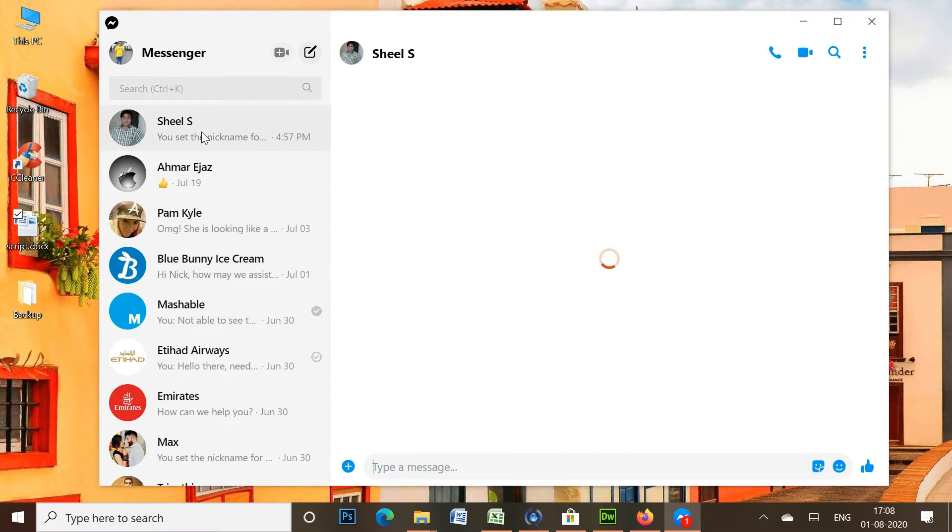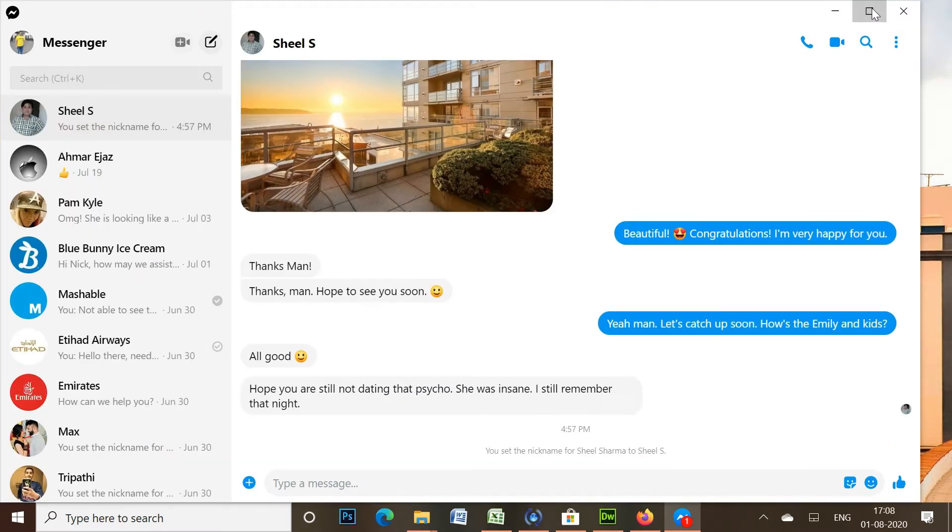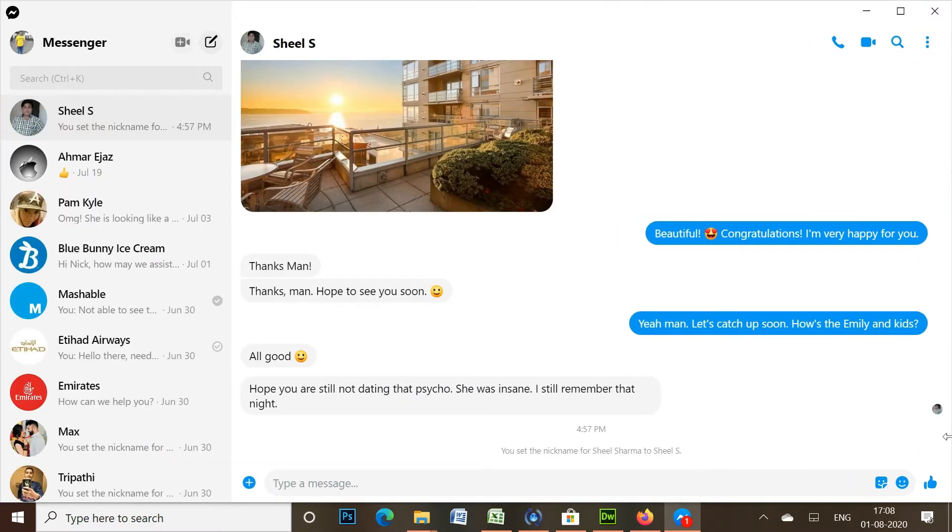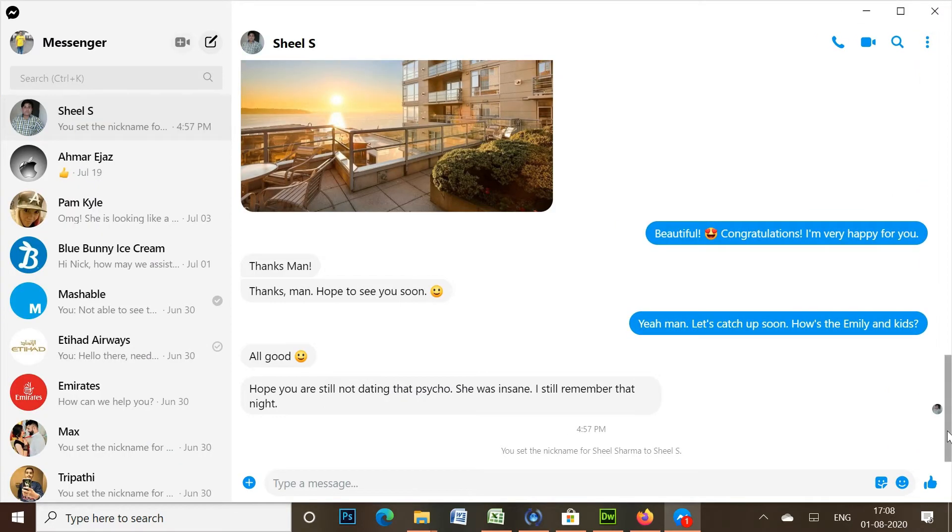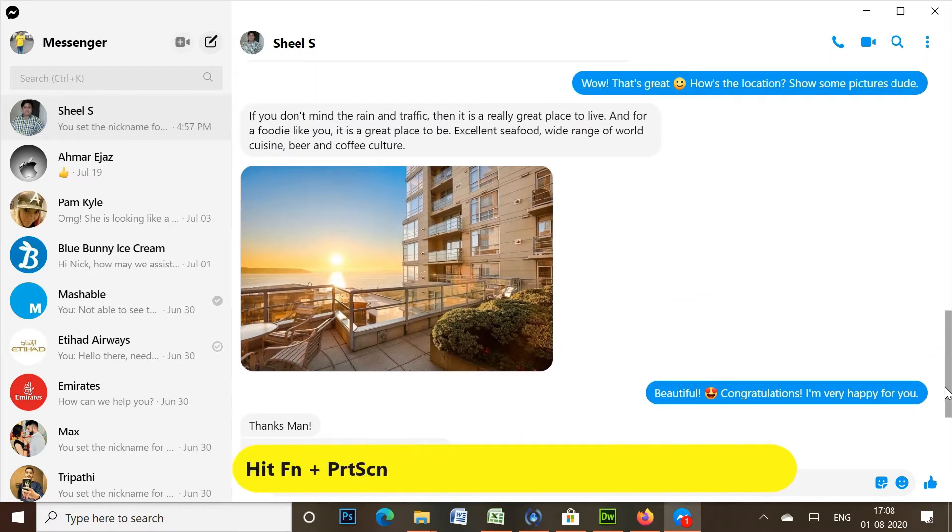Now open the conversation and move to the section of the message log you want to print. You need to press the print screen button on your keyboard to take a screenshot.